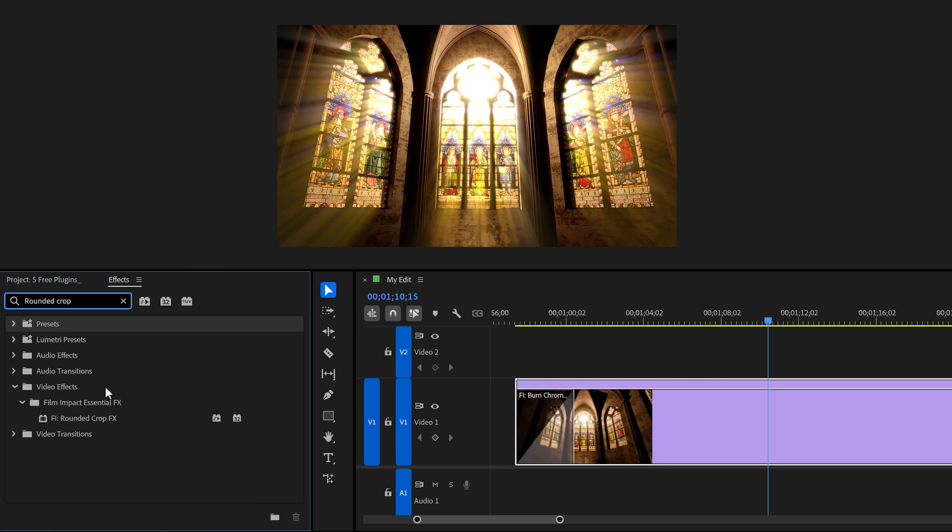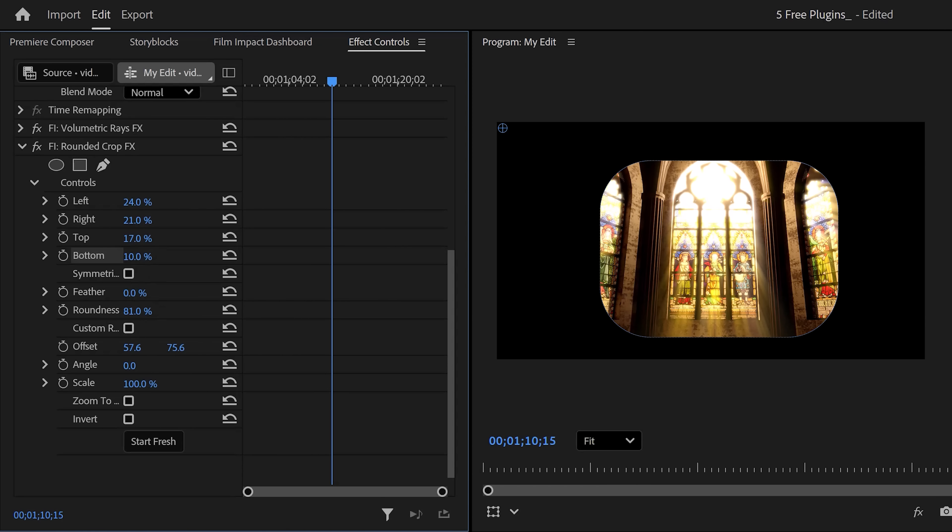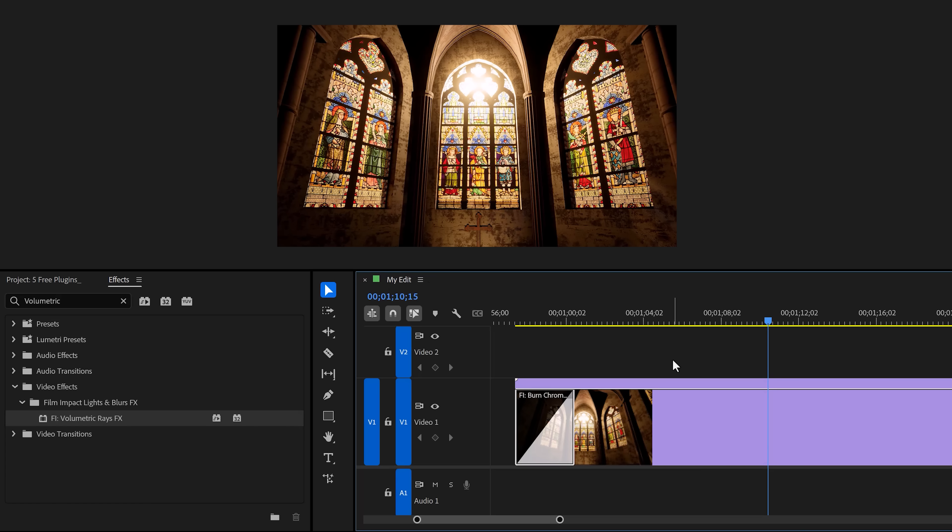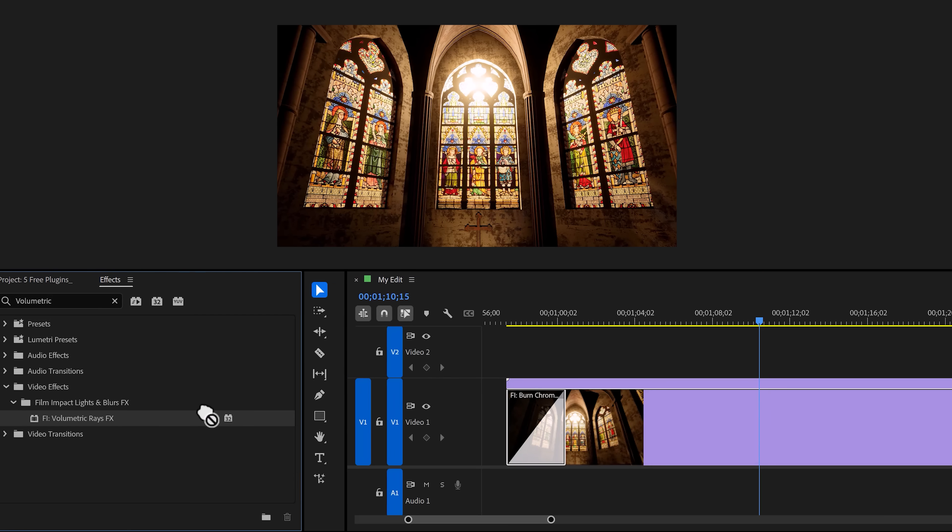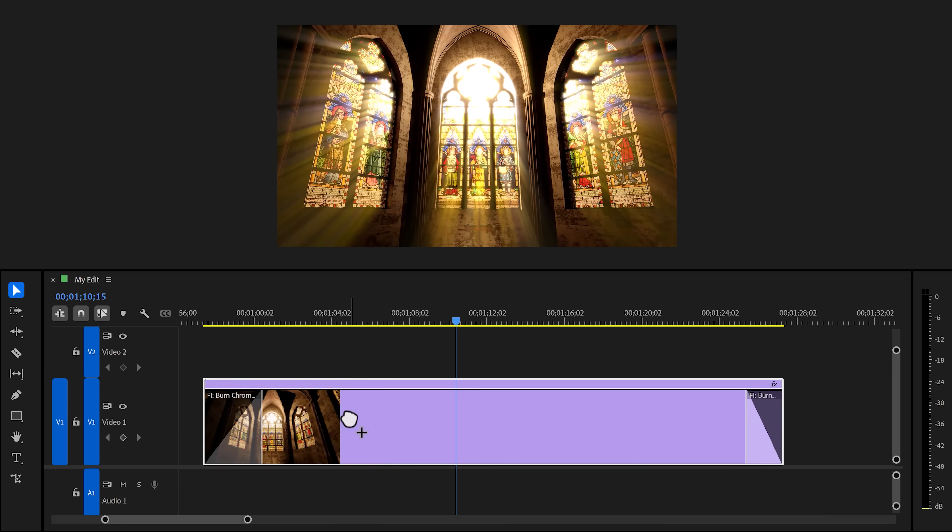Now, an effect, for example, rounded crop. I've been waiting for that effect for years. I'm so happy it's in Premiere now. Volumetric rays make almost any shot look amazing. And all of this is for free. You just have to update Premiere.